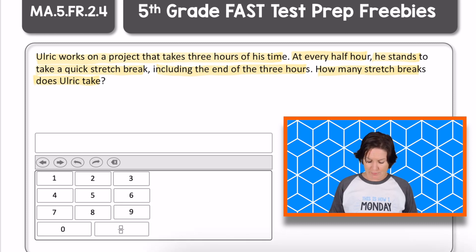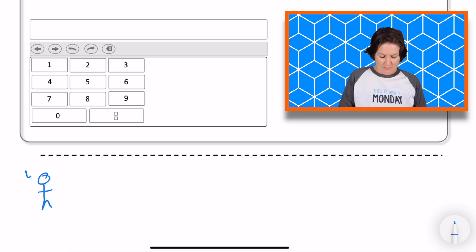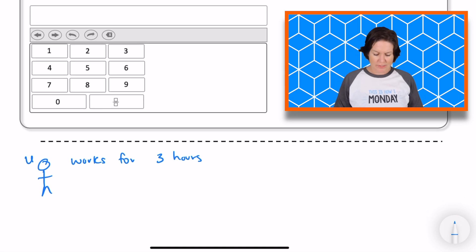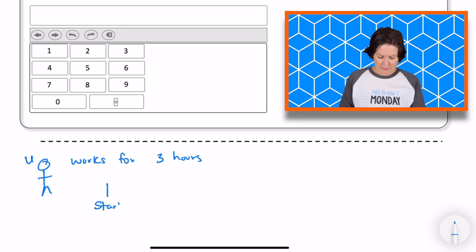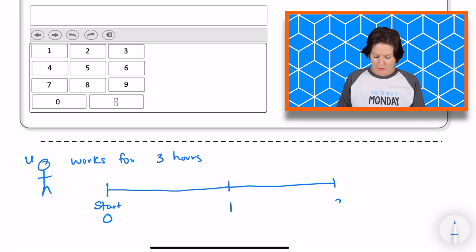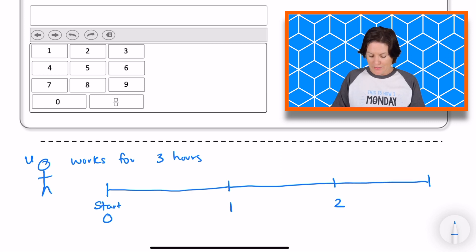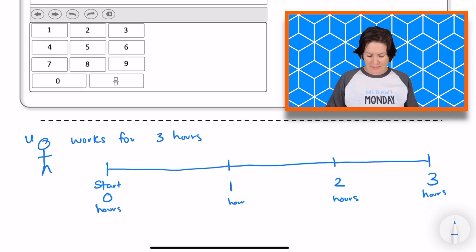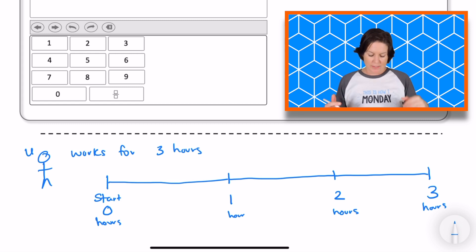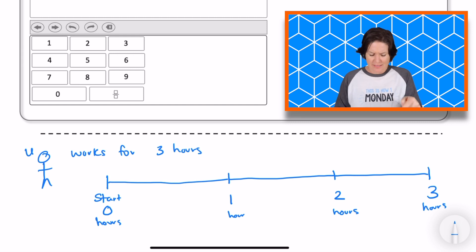So we're going to draw out this problem right down here. We've got somebody named Ulrich and he works for three hours and takes a break at every half hour. Let's say that this is when he starts his work, which would be zero hours. This would be hour one, then hour two, then hour three. And we know that at every half hour he stands up to take a little stretch break and then gets back to work.